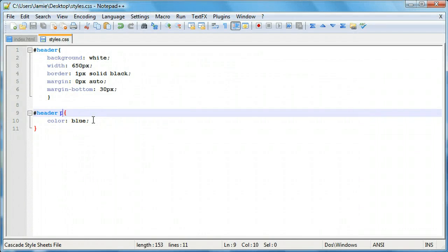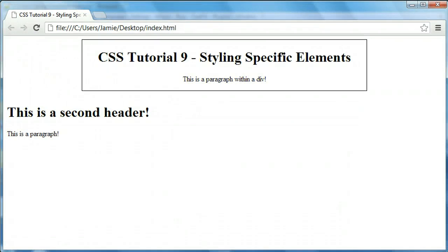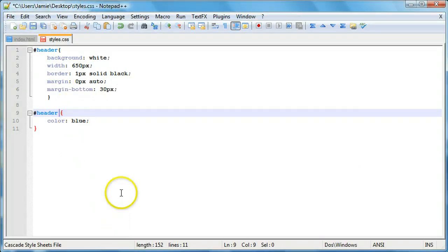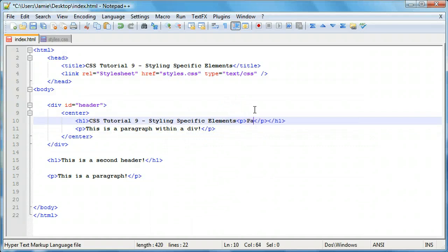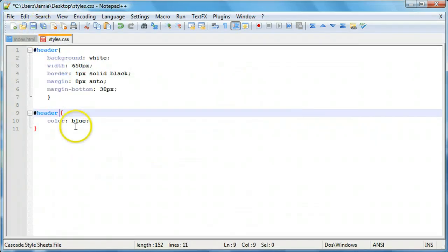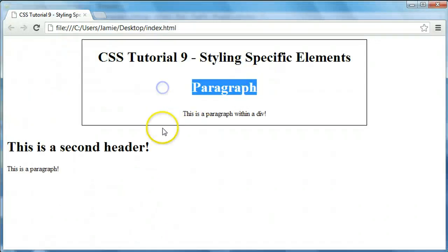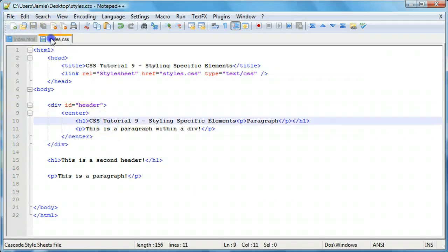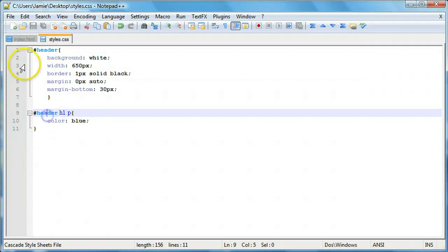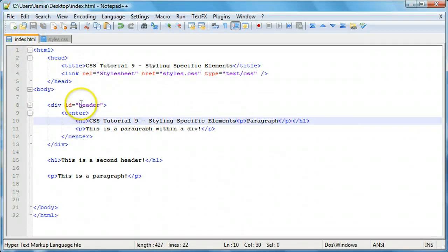We can also go down another level. If we create an h1 tag and within it put a paragraph, we can write #header h1 p in our CSS. This selects just the paragraph that's located within the h1 tags, which are located within the header div. So we're selecting our header div, then the h1 within that, then the paragraph within the h1. We're styling whatever's inside that deeply nested paragraph element — that's basically how nested element targeting works.